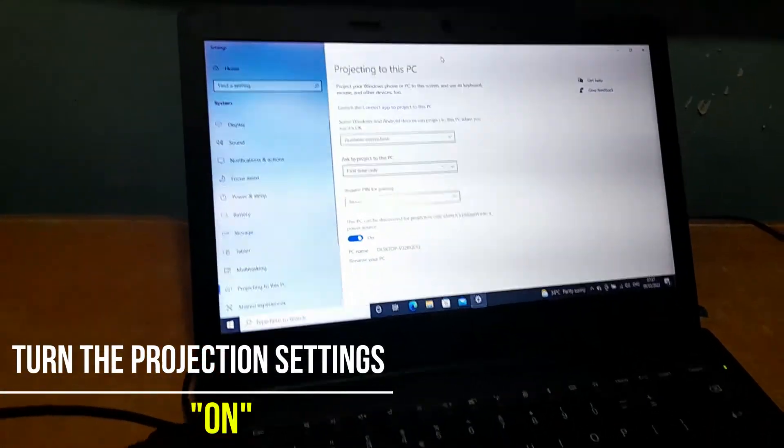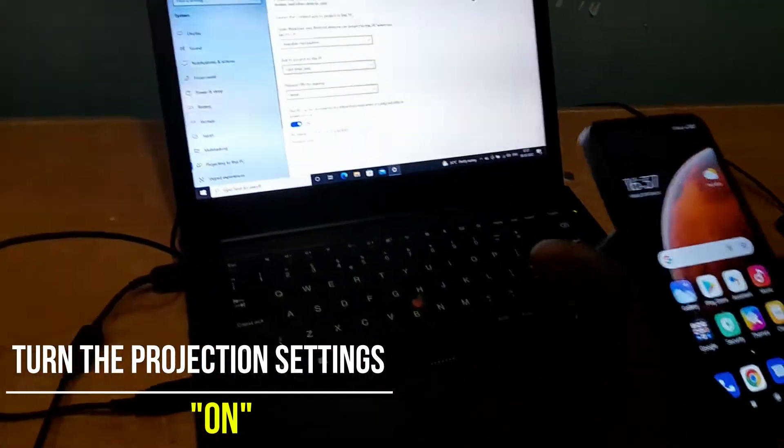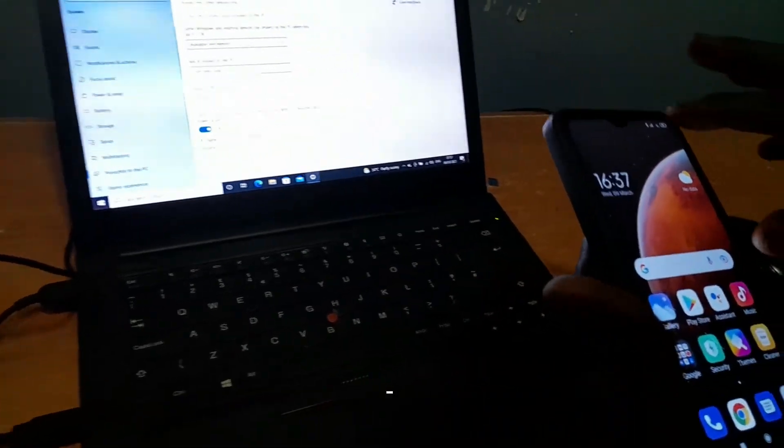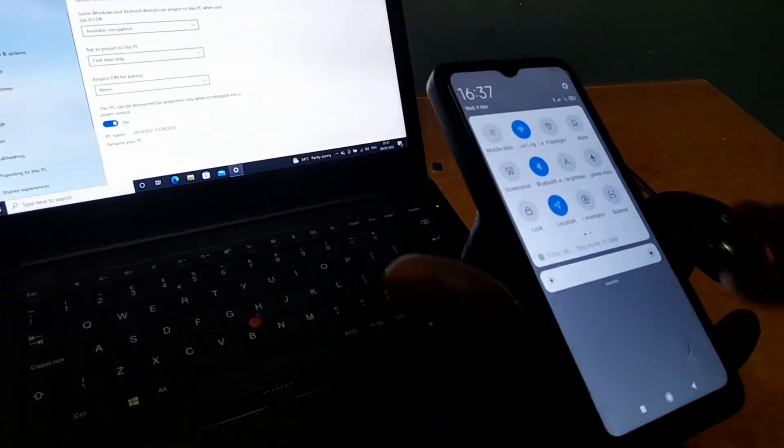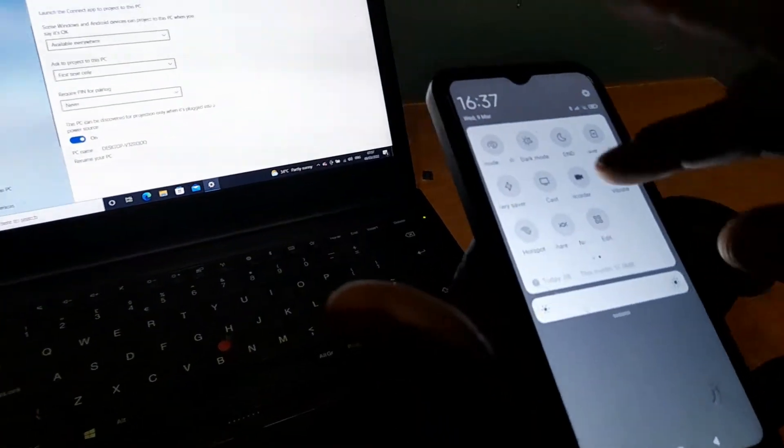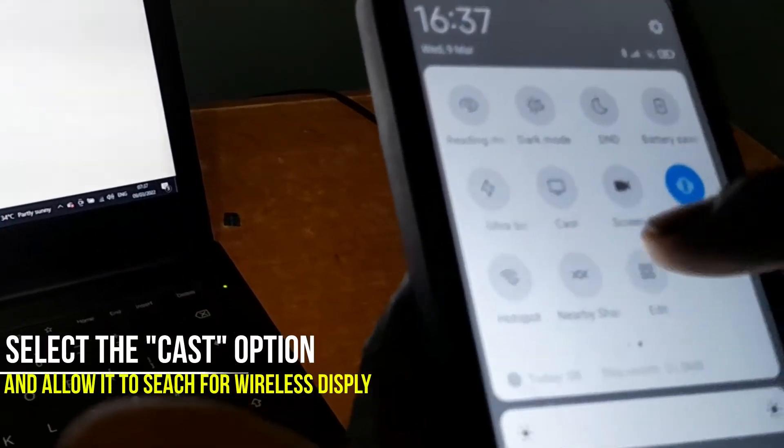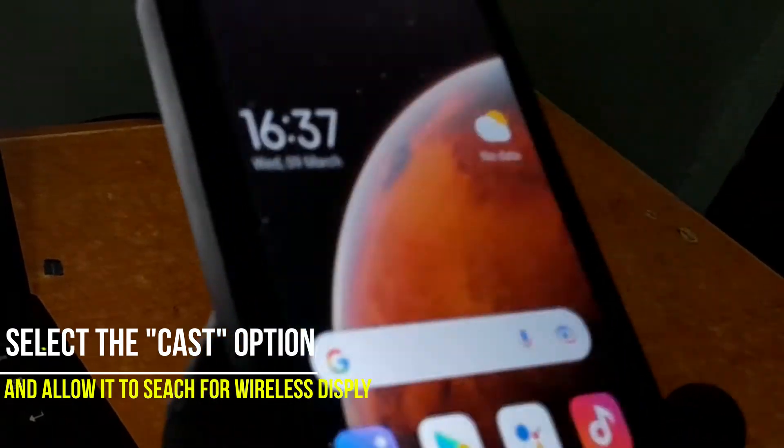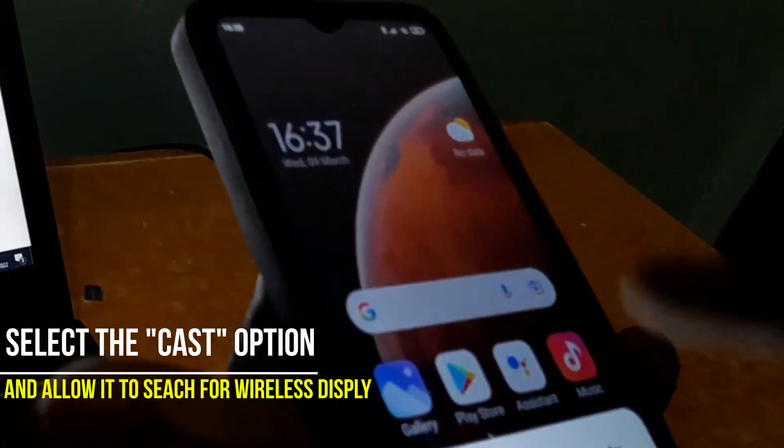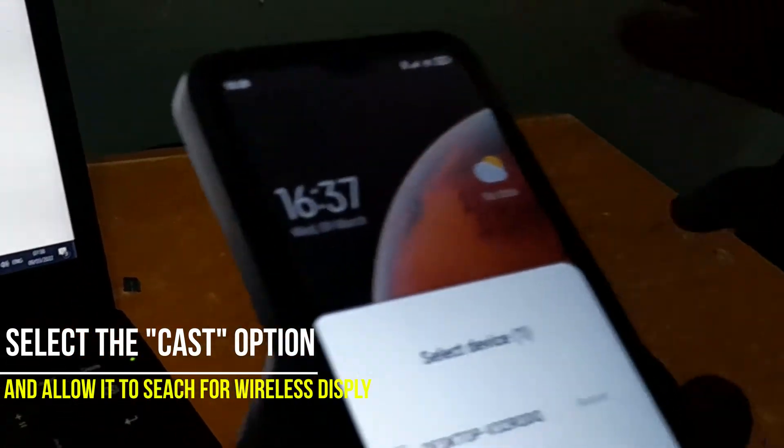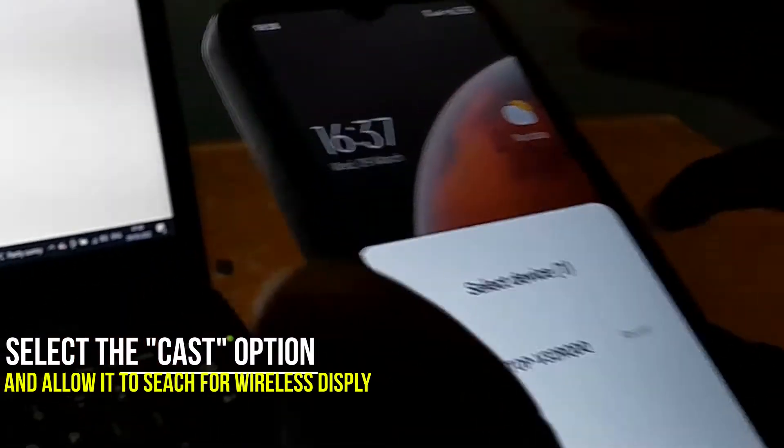The next thing to do is locate your Android device and slide down to the notification and go to the cast option here. When you locate the cast option, click on it and allow it to search for any wireless display.